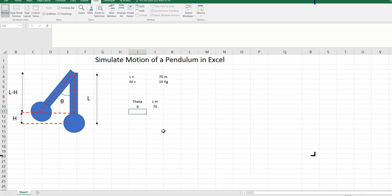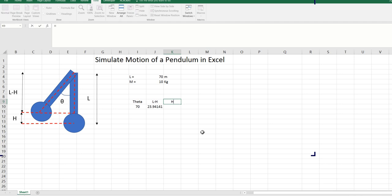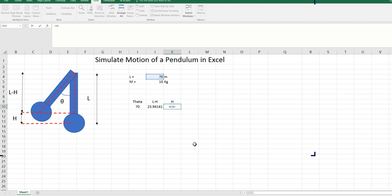So if I go to 0, l minus h is 70, which makes sense. So let's go back and make it 70. Now this is the l minus h. Now h can be calculated as length minus l minus h. I put a dollar sign again to fix the reference. Now this is the height.